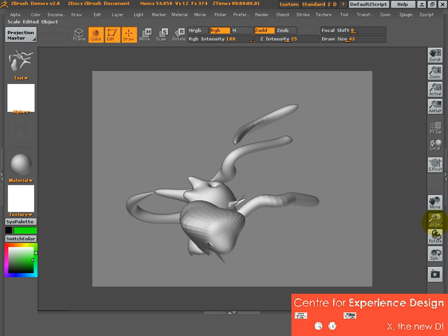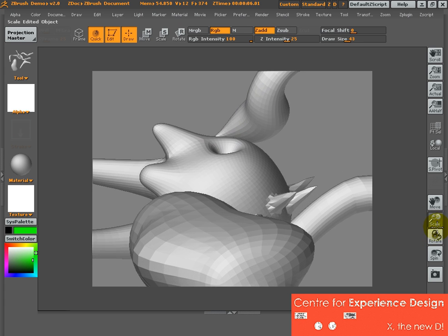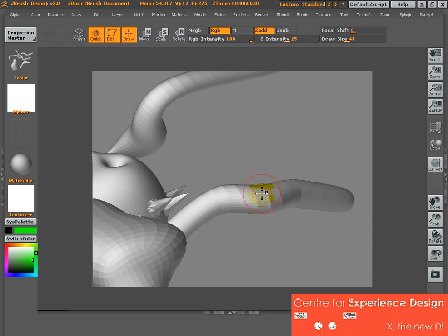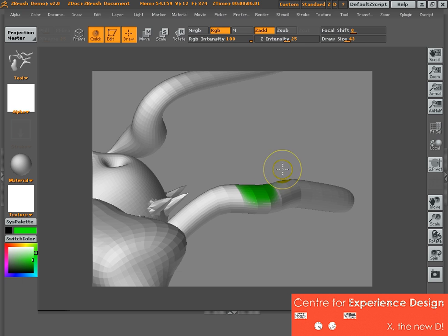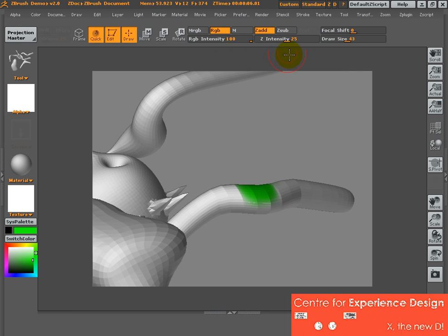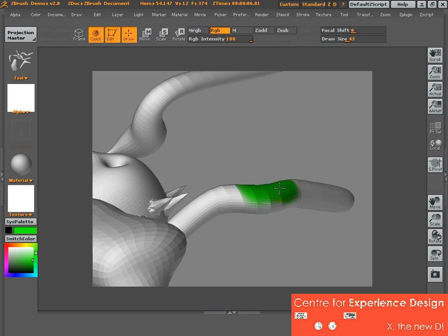I'm going to zoom in a little bit more. As you click on the object, you're going to paint and at the same time move the object, which is not what I want to do. Okay, so you turn off the ZAdd button so that you can start to paint on the object itself.